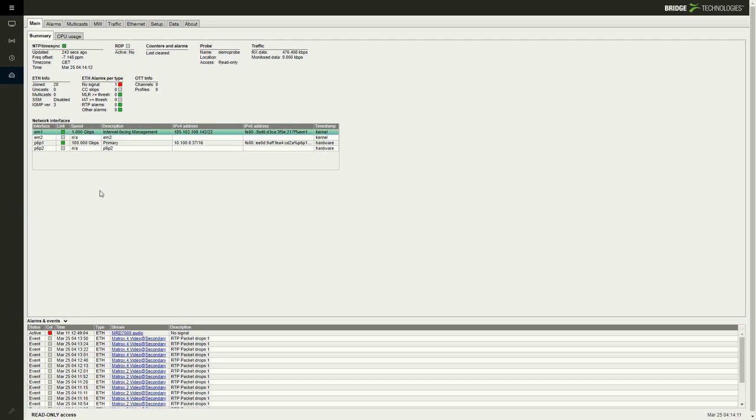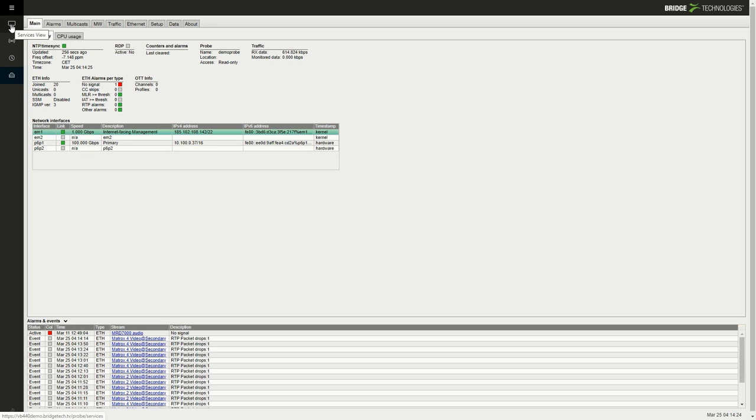So you can analyze standard definition, HD, SDR, 4K, 4K HDR and also 8K services. ST2022-97 is also monitored and analyzed when connected to both primary and secondary networks.